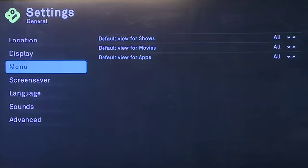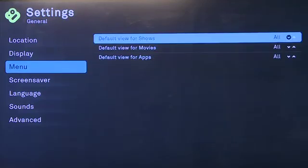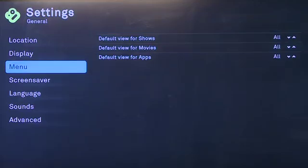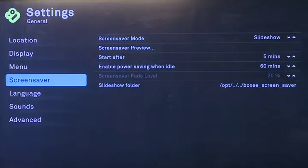Under the menu option, we have the default views for shows, movies, and apps. We can change between files, favorites, and all. The screensaver option determines the behavior of your screensaver — when it'll kick in, what it'll look like, and where the files for your screensaver are stored.